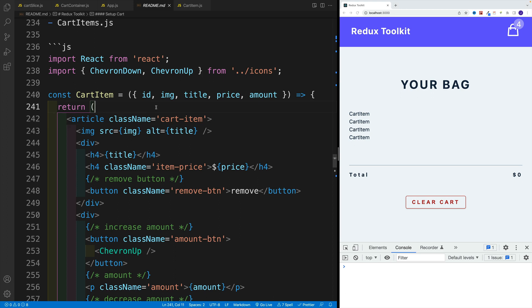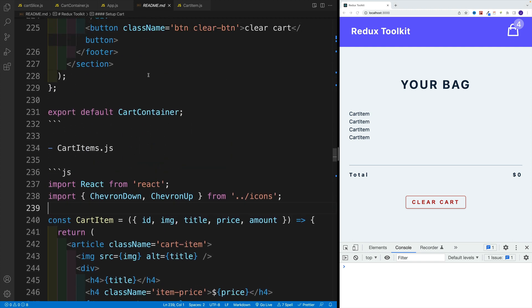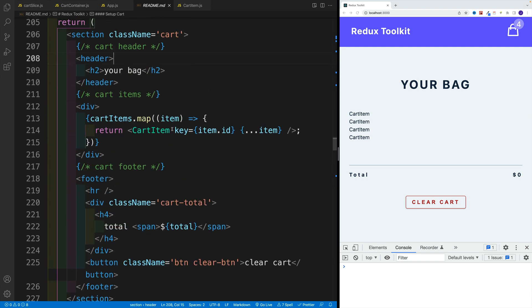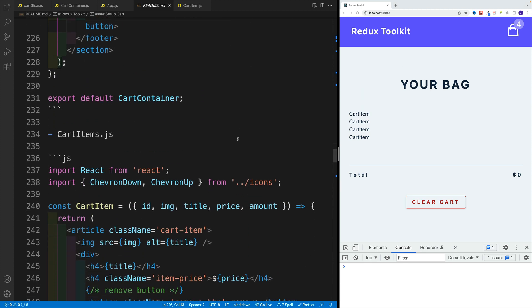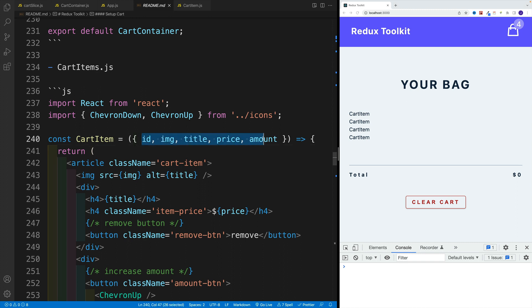Awesome. And up next, I want to set up the cart item where we're passing in all of the data from the cart items. So we go here with dot dot dot an item, basically we spread out all the properties so we can access them.